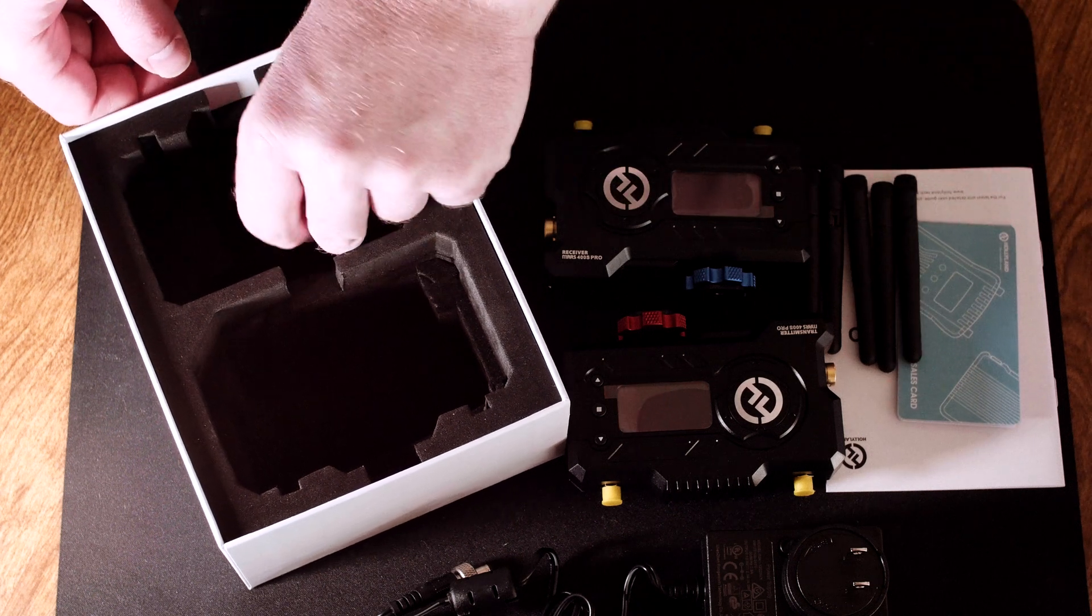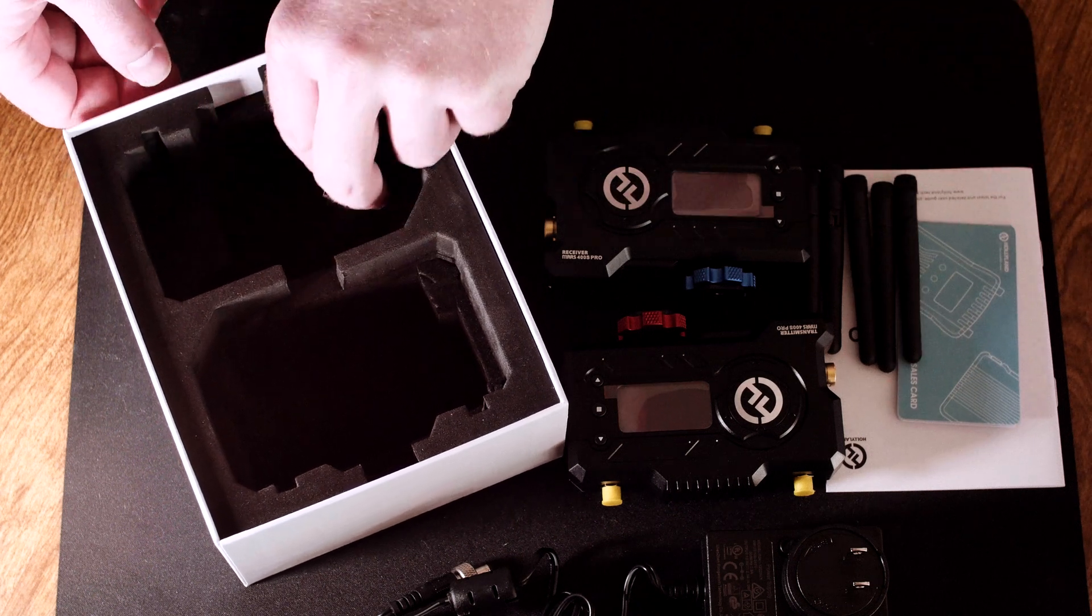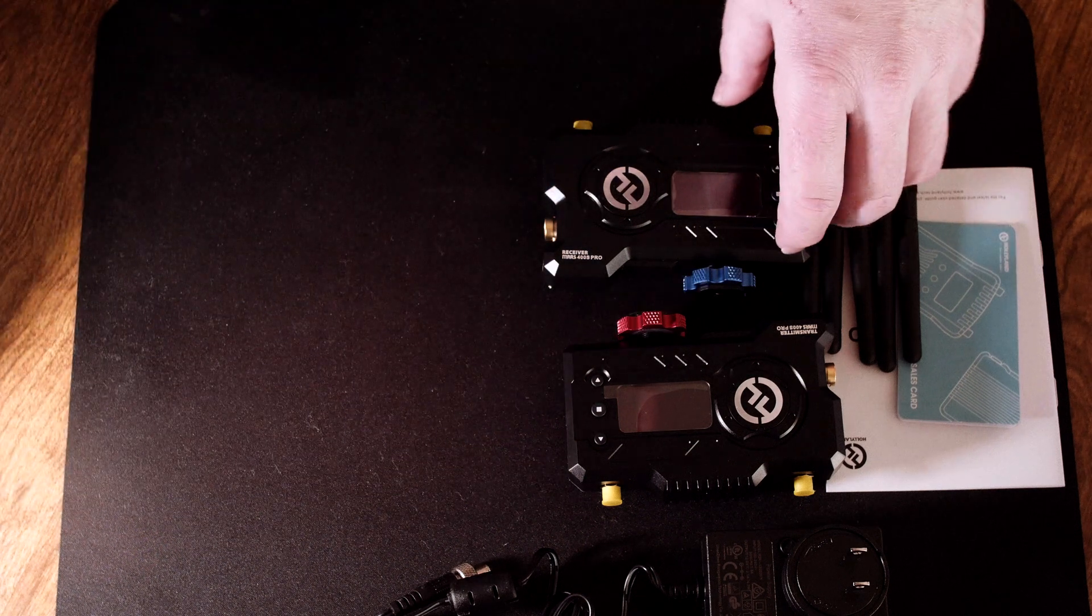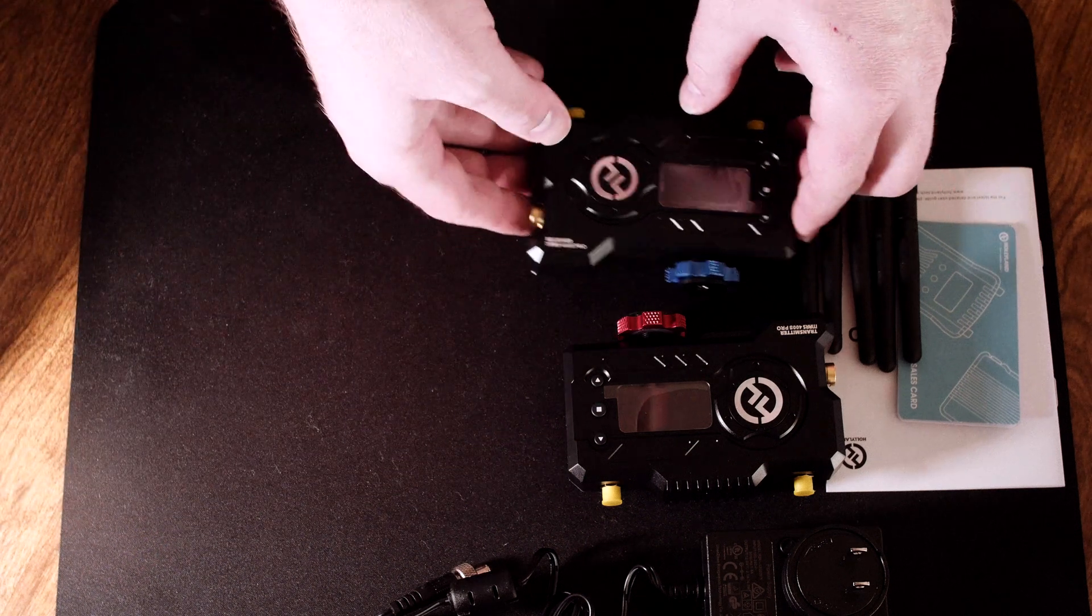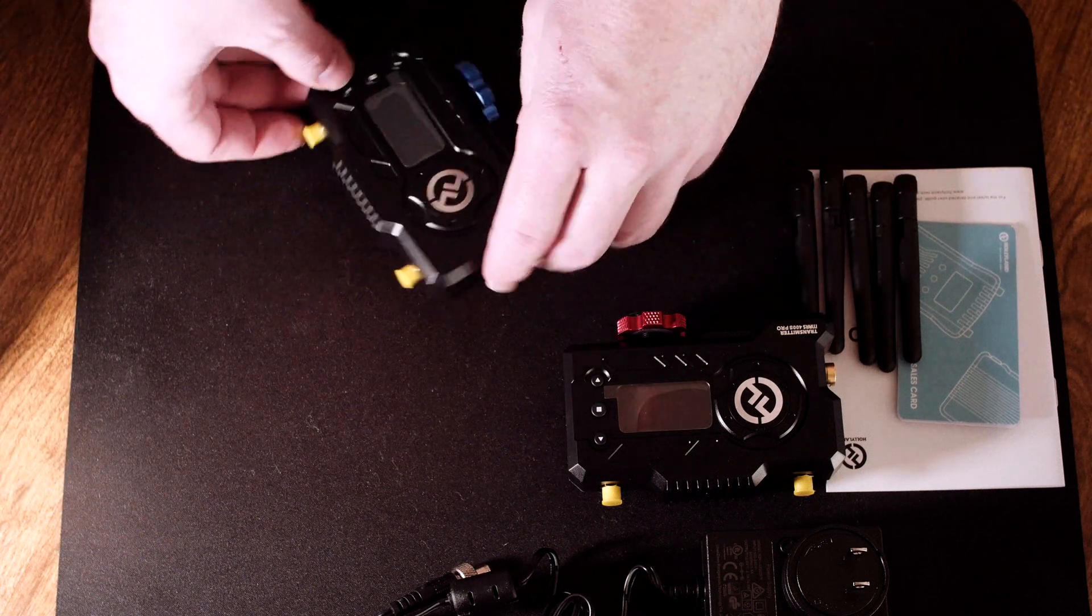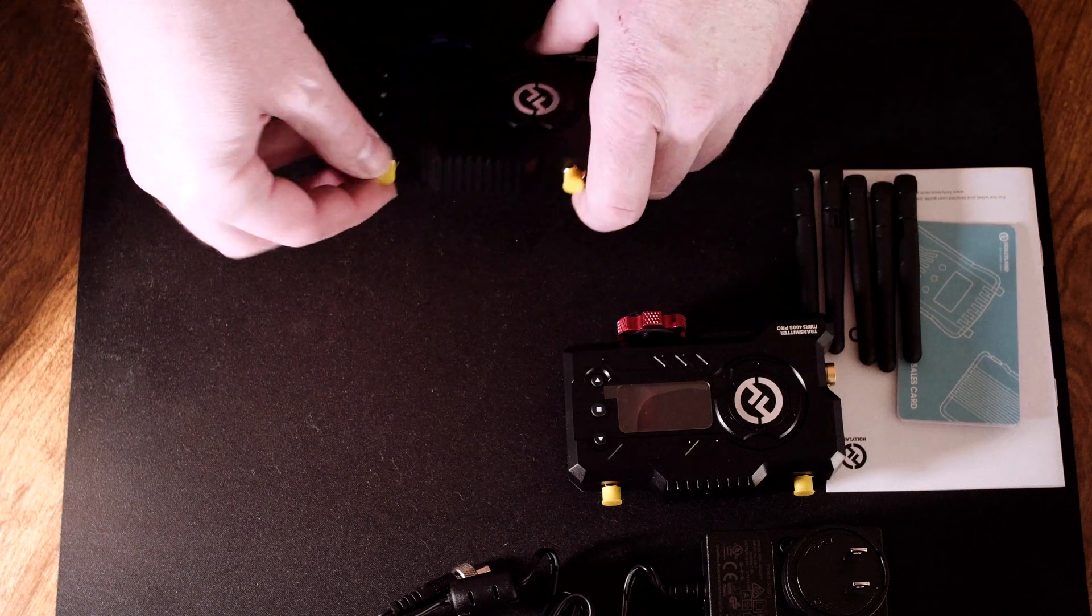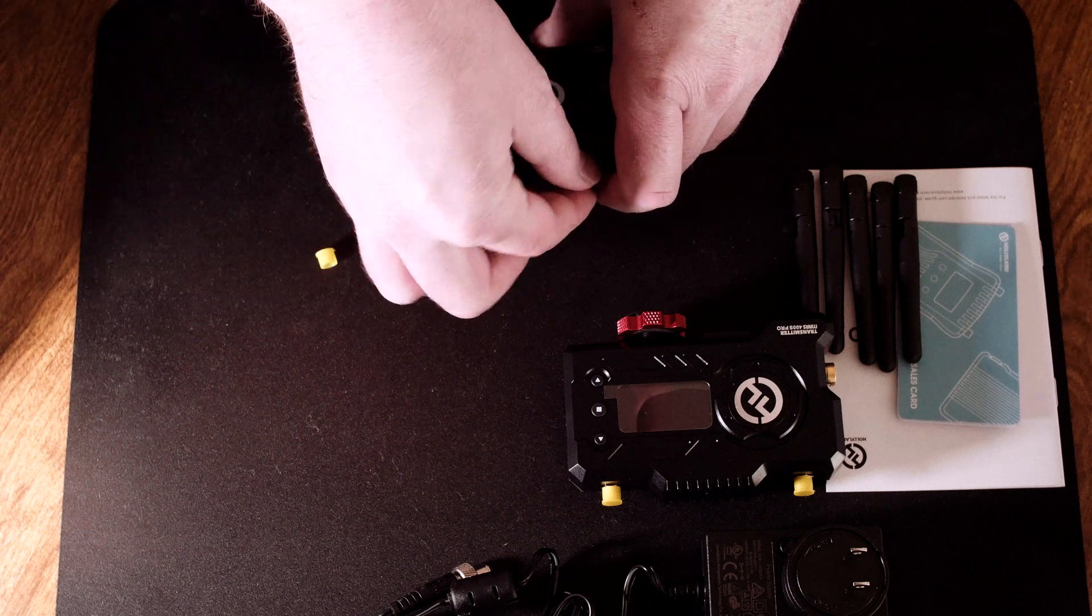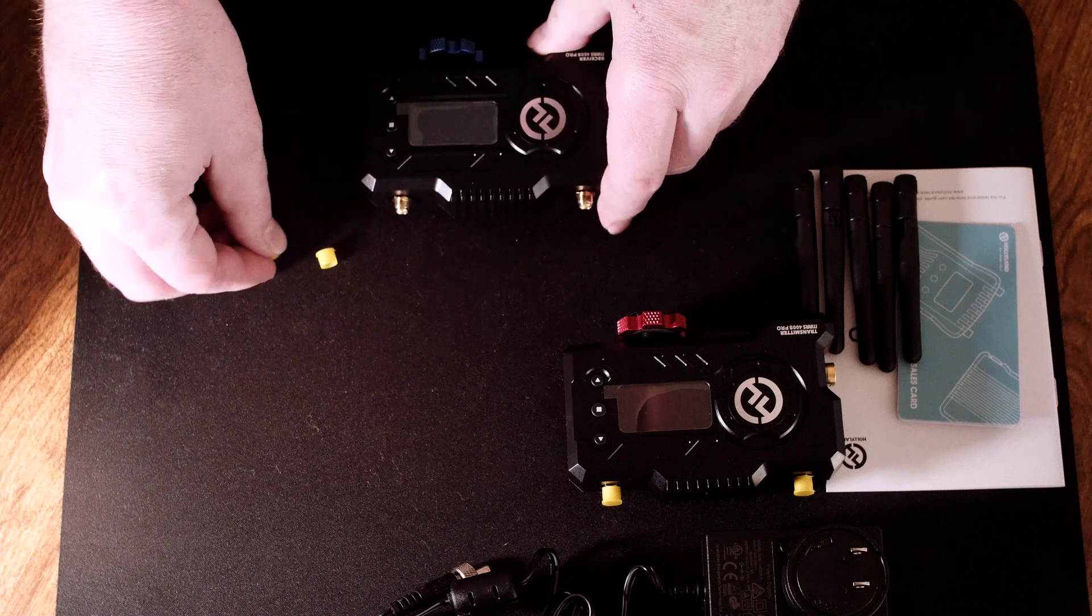I started by testing the range claims, which are 400 feet for the receiver or 300 feet for a smart device running the app. Range claims are easily met with line of sight and will still go hundreds of feet with some obstructions.